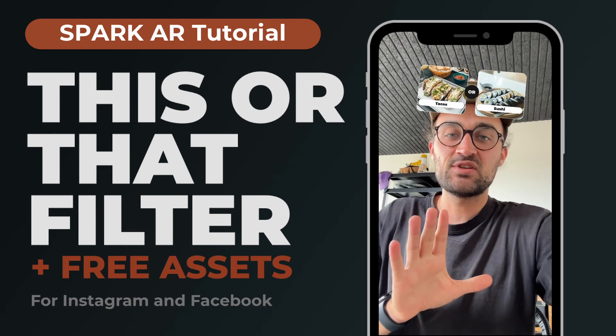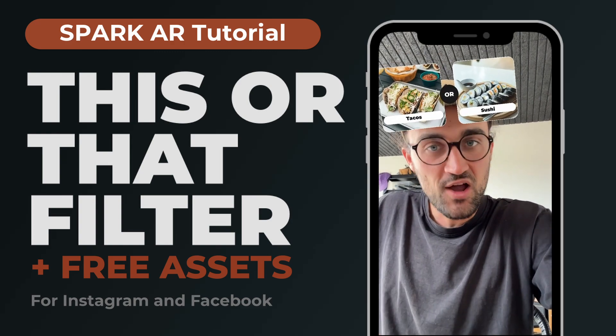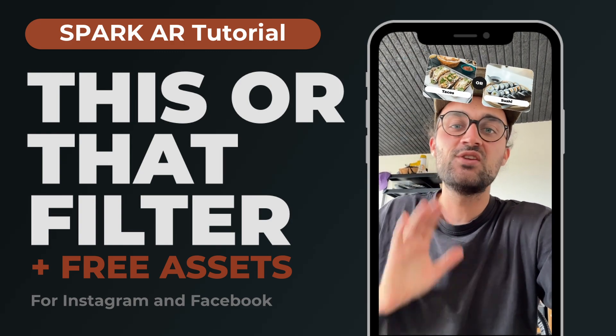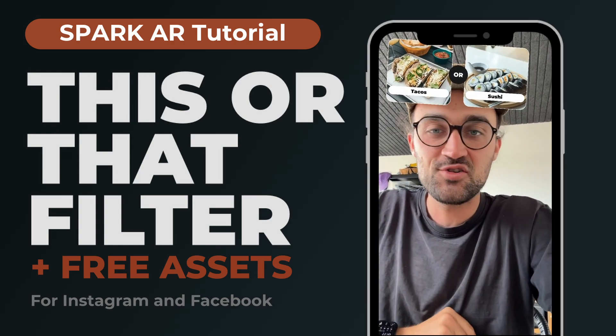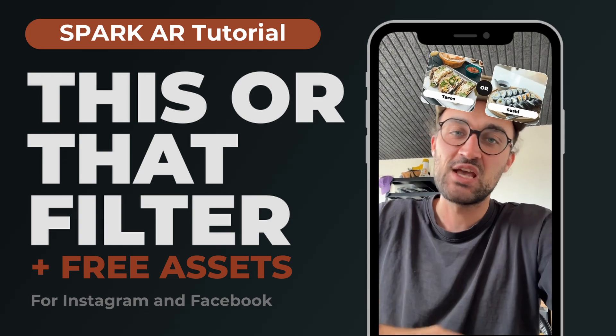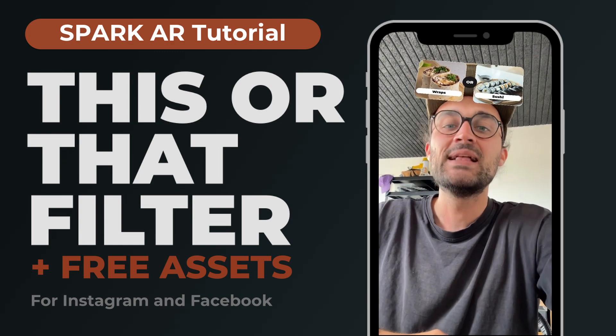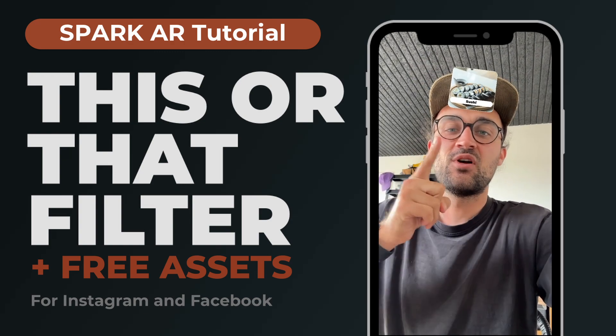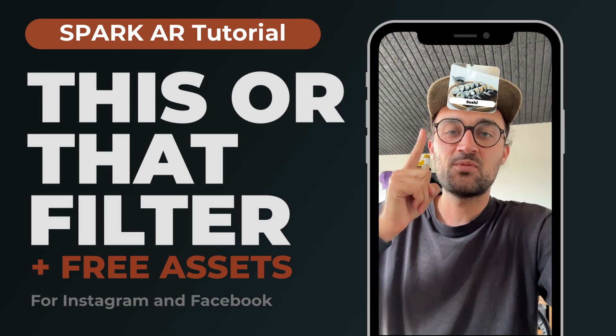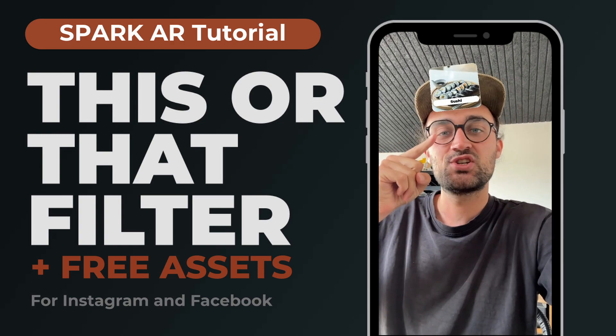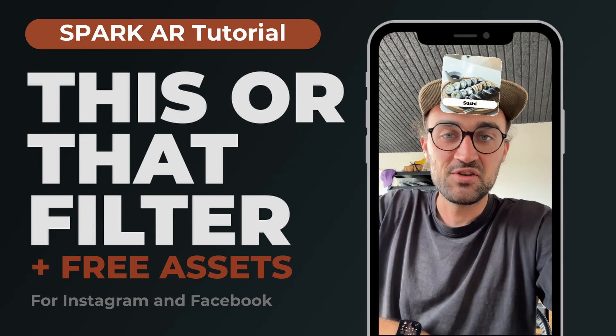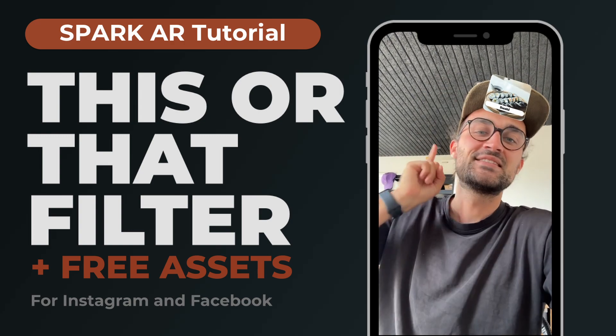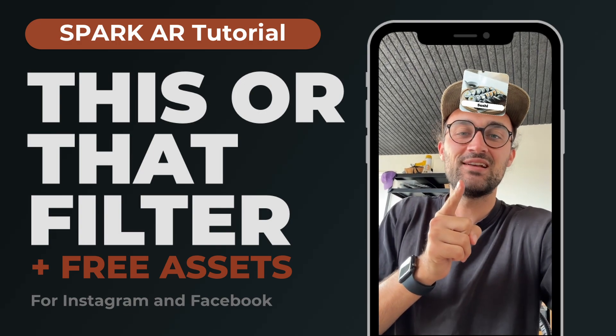This is very simple because I have created a block for you which you can use for free and I have also created a Figma file which makes the asset creation very easy. After you are through all the options there is one last option that will present it above the user's head. So let's start with this tutorial.